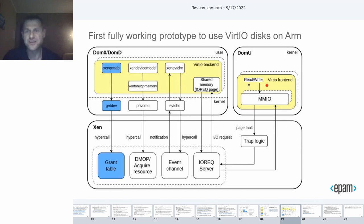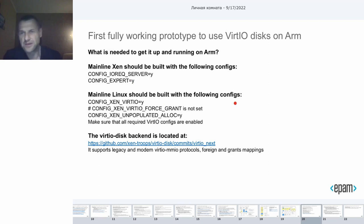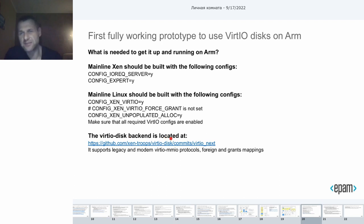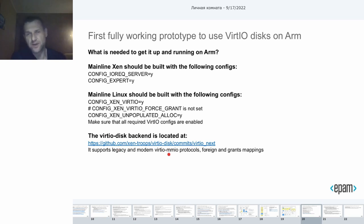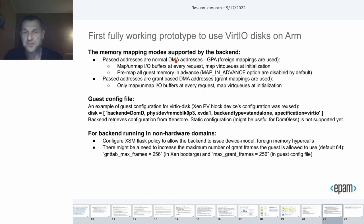So, what is needed to get it up on ARM? Mainline Xen should be built with the following options: IREC and EXPERT. Mainline Linux should be built with the following options: Xen VirtIO should be enabled, and Xen VirtIO grants should be disabled. The backend itself is located at the Xen Tools repository. The backend supports legacy and modern VirtIO MMIO transports and foreign and grant modes.